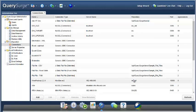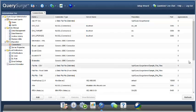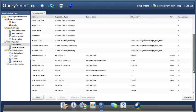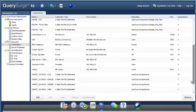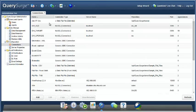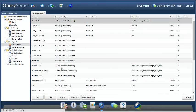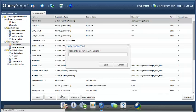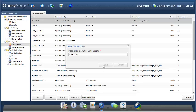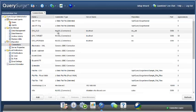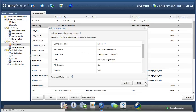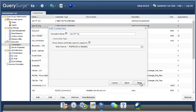Now, because these two connections are so similar, I'm just going to make a copy of our first connection and save it. And now I'm just going to edit it.